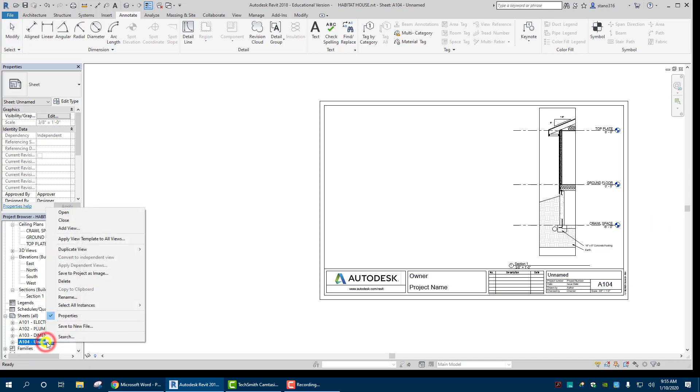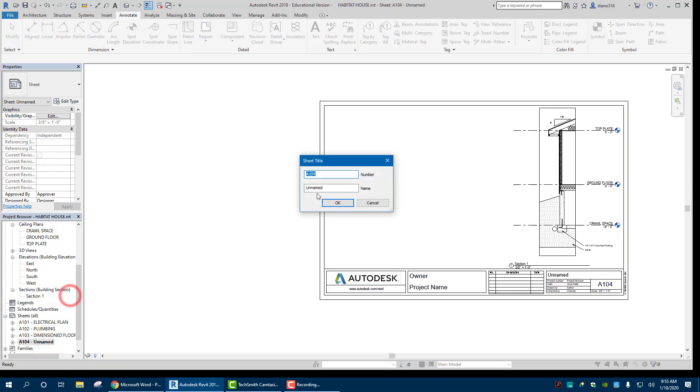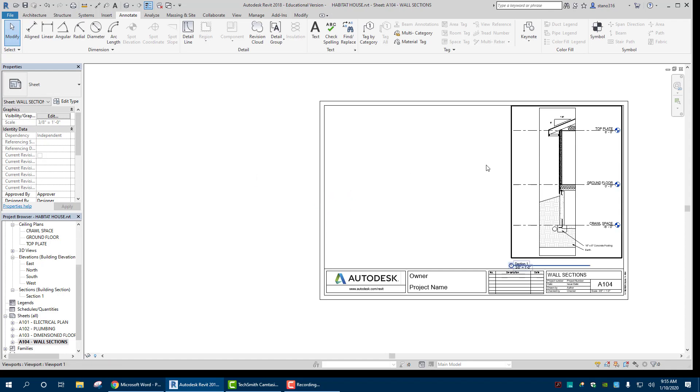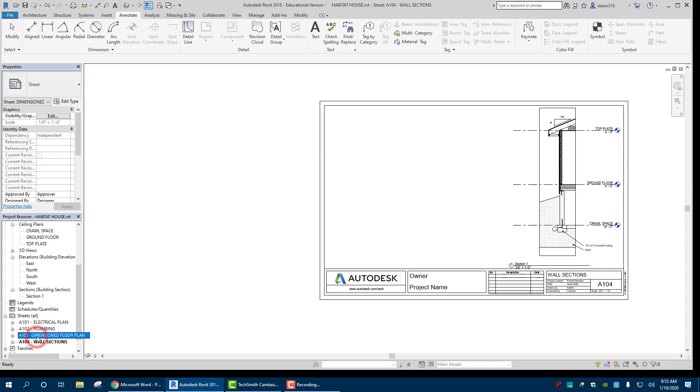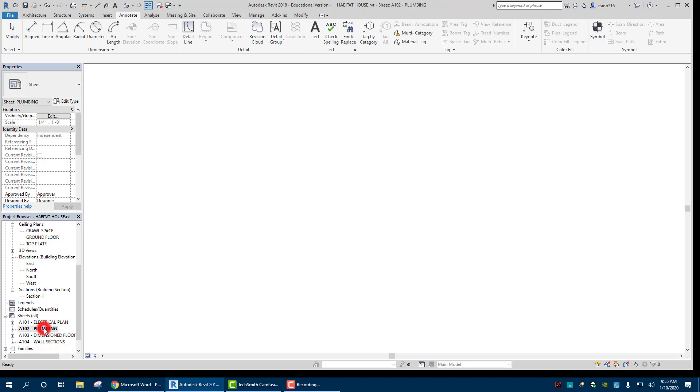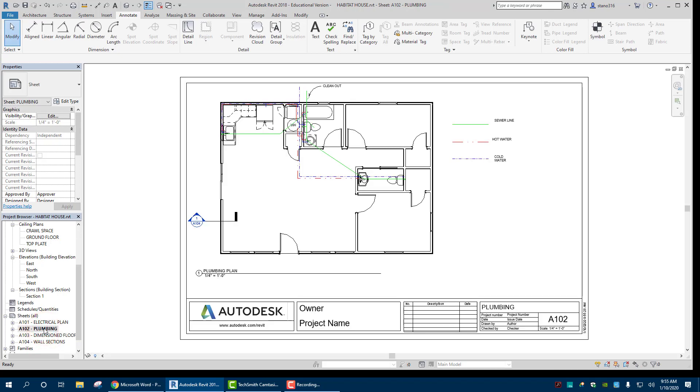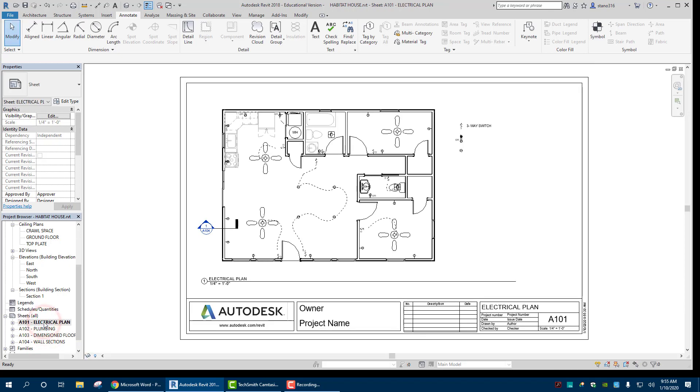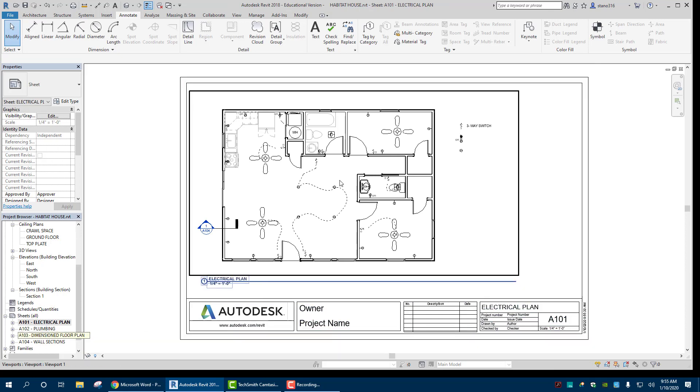That sheet. We can call it wall sections. There you go. And now you have the wall section view that would be in there. The crop region. That looks all good. The section view. So I think that's pretty nice. So we have our dimensioned floor plan. Right there. Looking halfway decent. Our plumbing plan. Electrical plan in there as well.